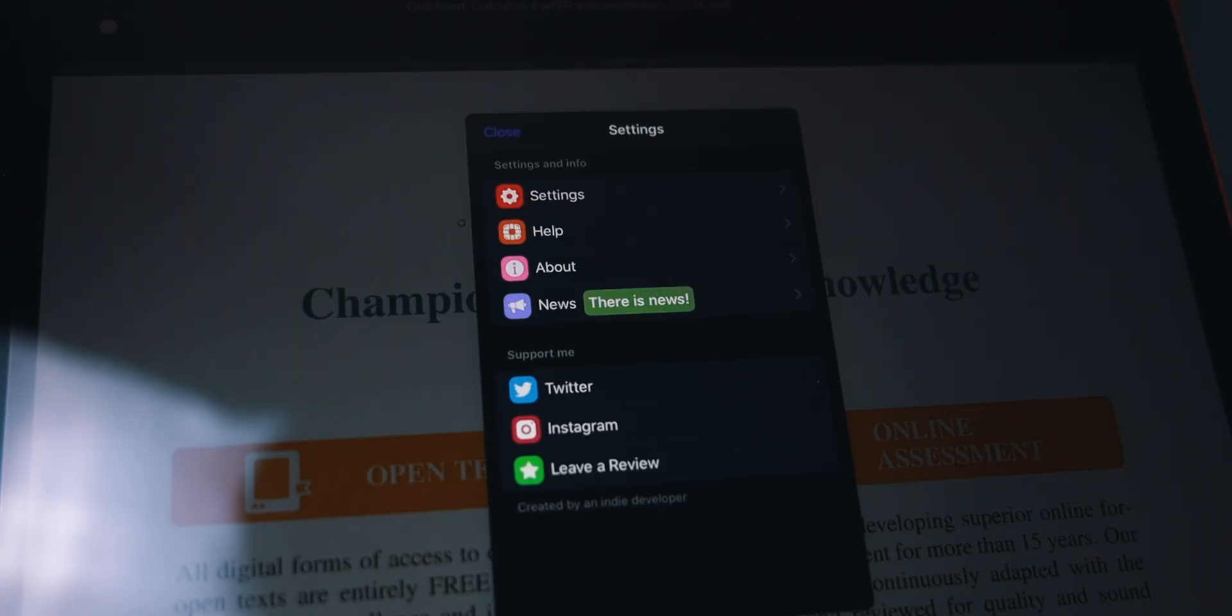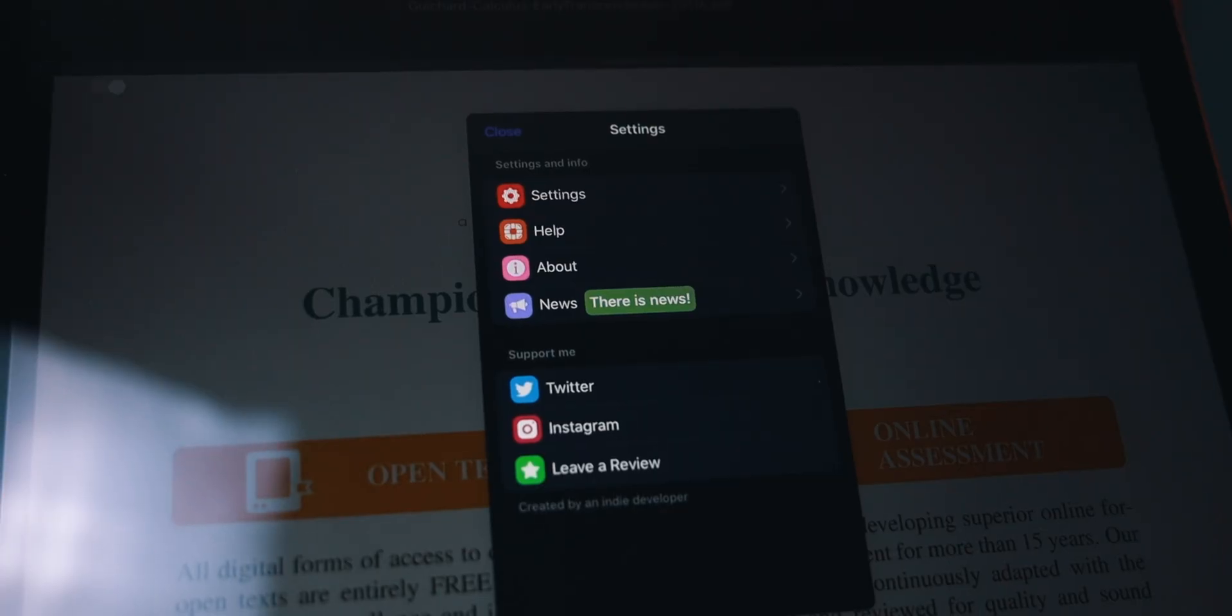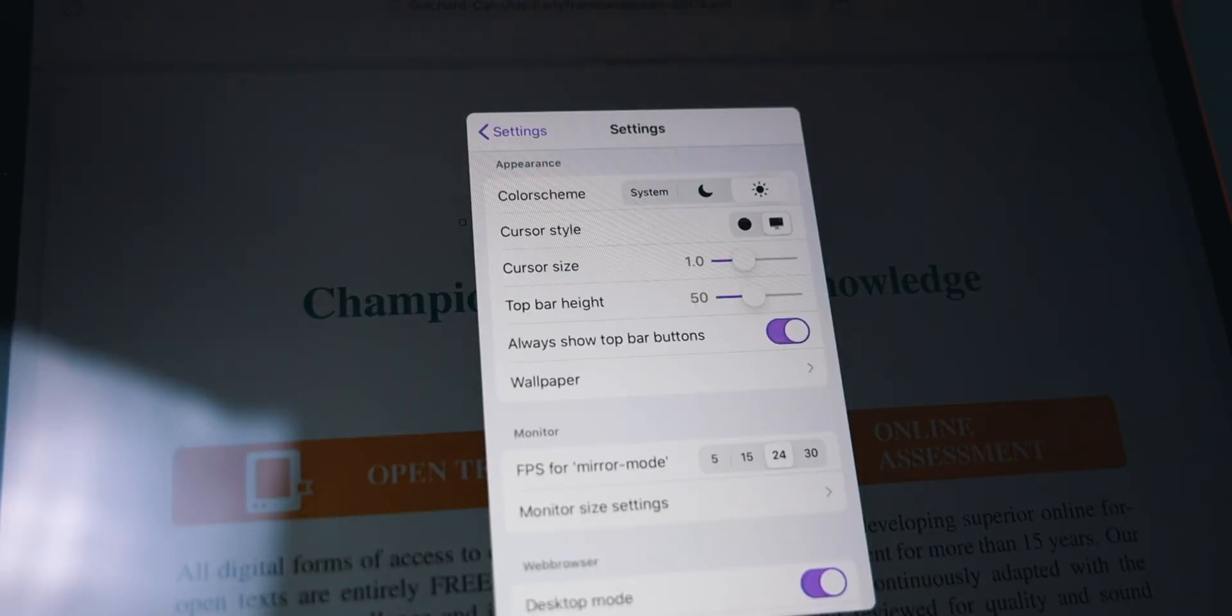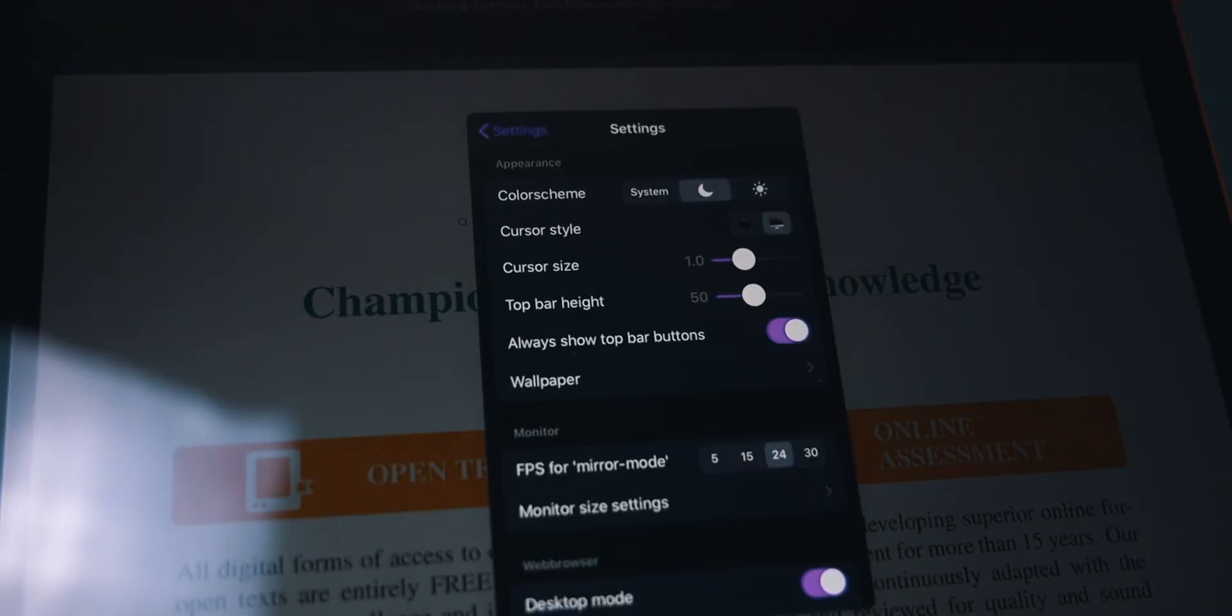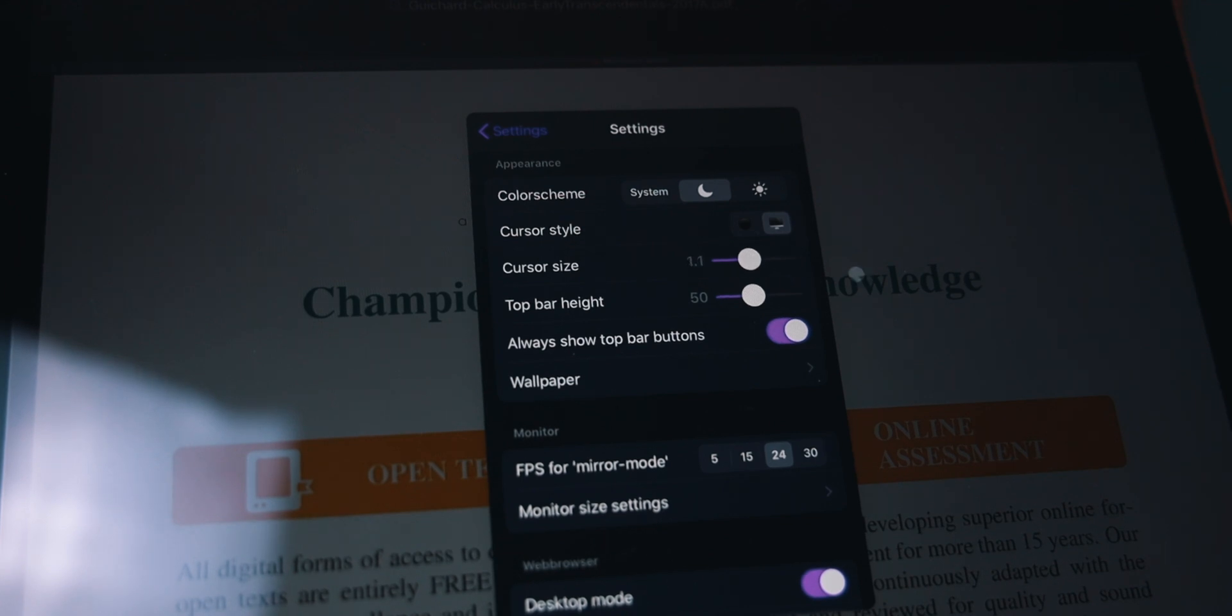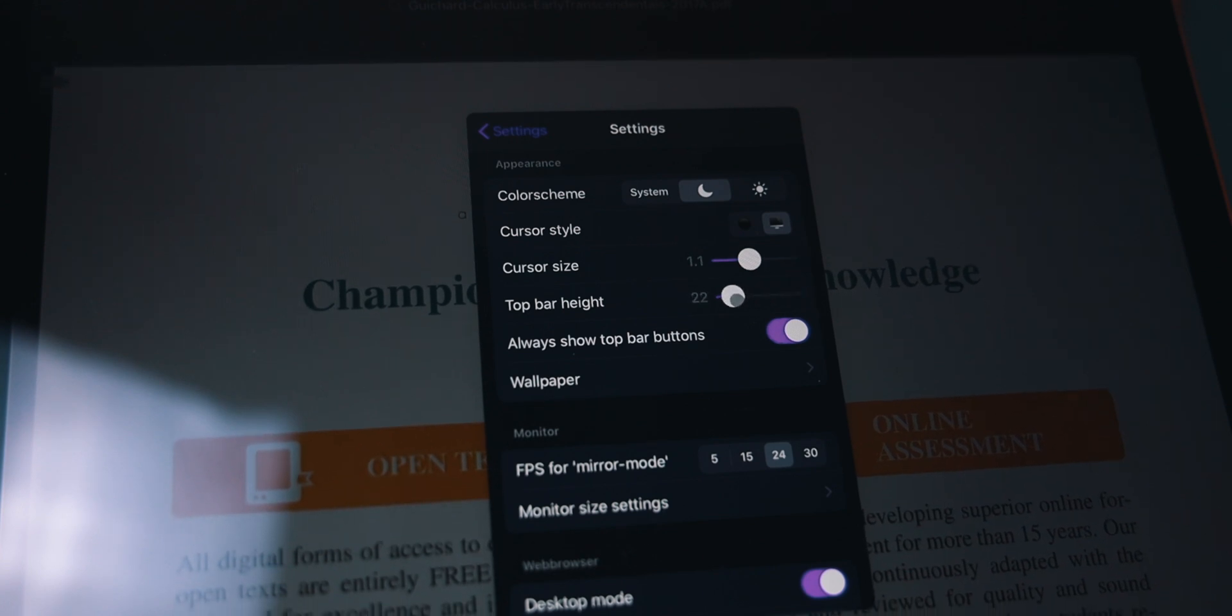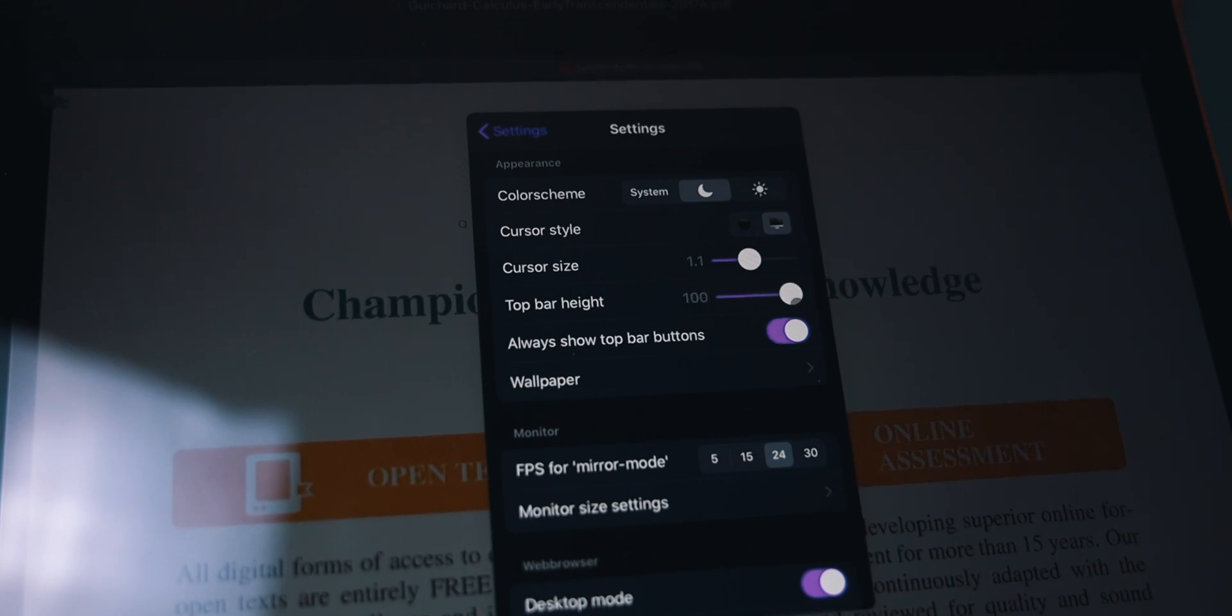There are also a bunch of settings you can play around with within the ShiftScreen app. We can choose a preferred color theme. I prefer to go dark mode on everything, maybe that could just be me. We can also adjust the cursor size just in case you find it to be too big or too small. You can adjust the height of the top bar or you can choose to limit the top bar altogether if you want.